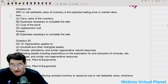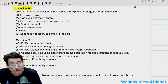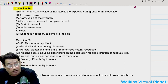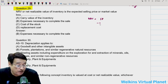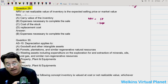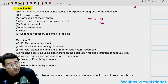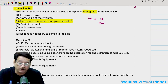Question twenty-nine: NRV or net realizable value of inventory is the expected selling price. NRV means selling price less the expenses you are going to incur — that is, expected selling expenses to make the sale complete. So NRV basically means selling price or market price less expenses necessary to complete the sale.